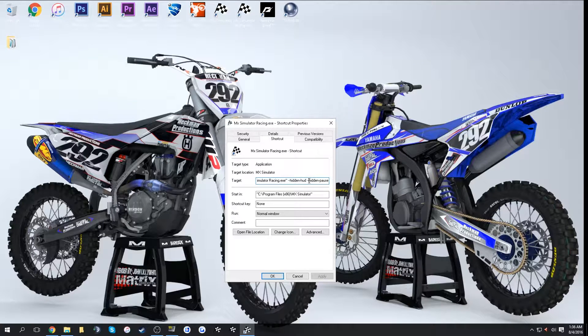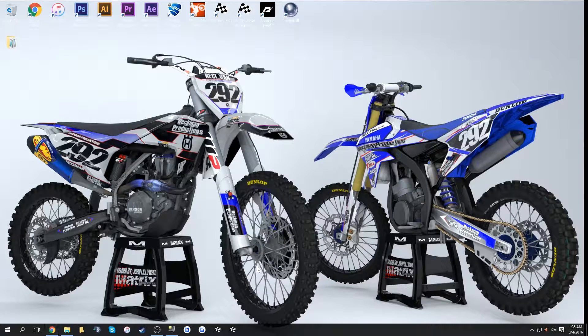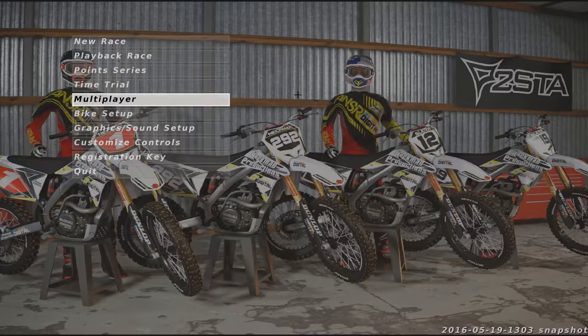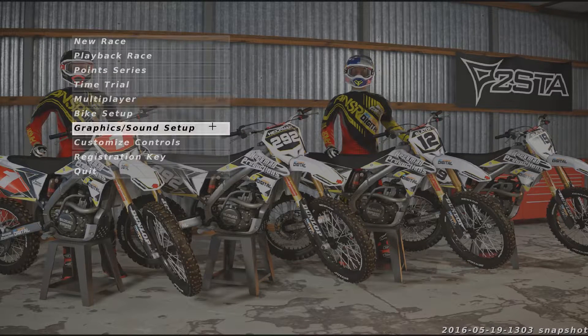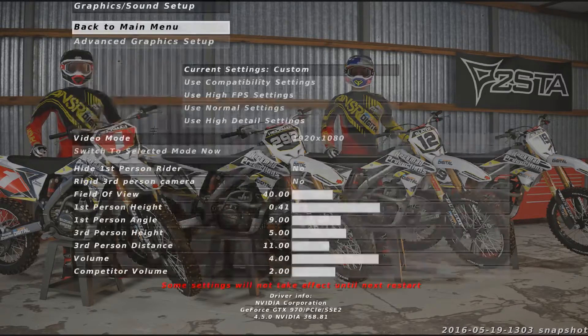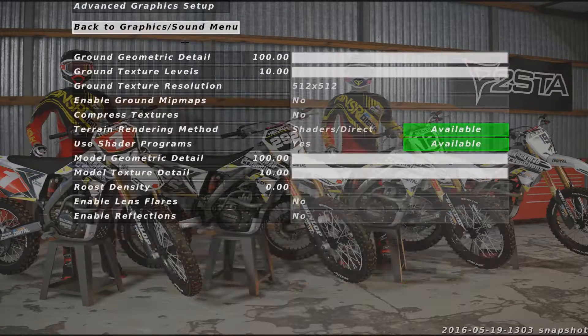Then add a space and type --hidden-pause, click Apply, click OK. Go ahead and open up the game. Once you're in a game, go to your graphics settings.